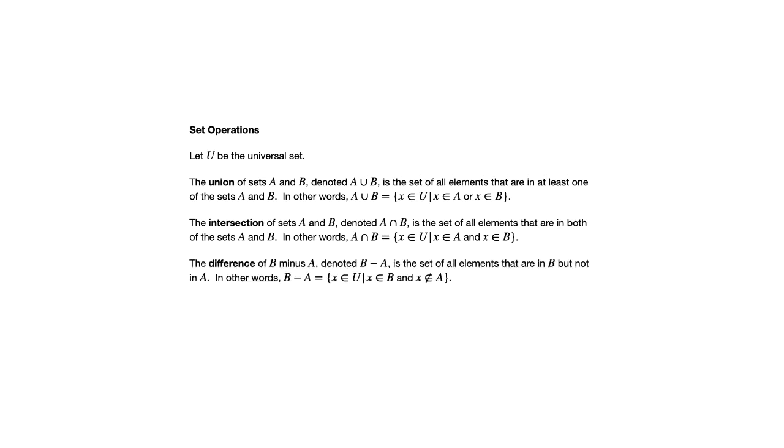We've got a couple other operations. The difference, B minus A, is the set of all elements that are in B but not in A.